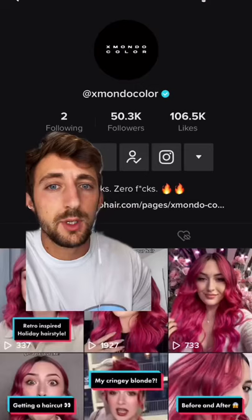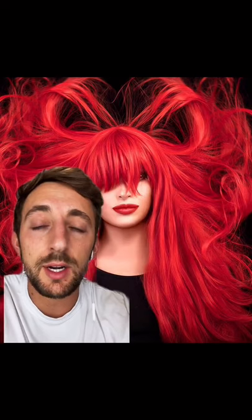Let me give you an example. This brand sells hair dye. So instead of starting a video by saying, 'Here are three ways to dye your hair red,' which is very specific and only applies to a very small segment of users, I recommend starting a video like this: 'Here's how the island boys get their hair to stay like this.'